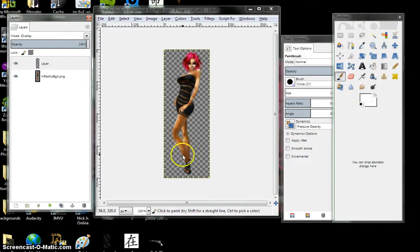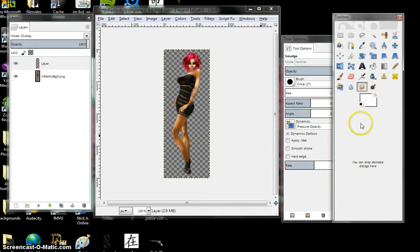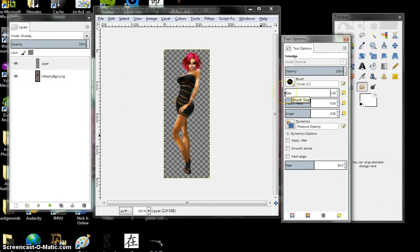But also notice how it's sort of blunt right there. Use your smudge tool. Set to 50 rate. Put this.